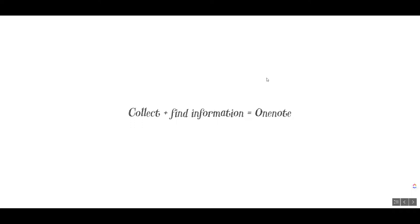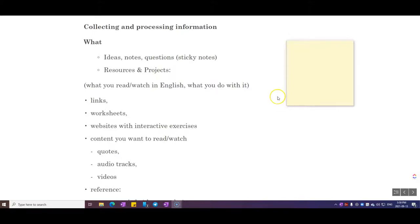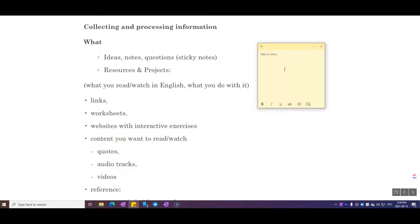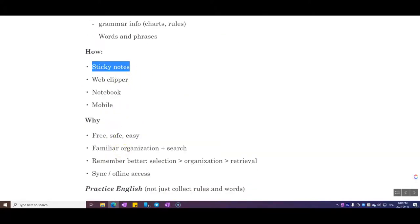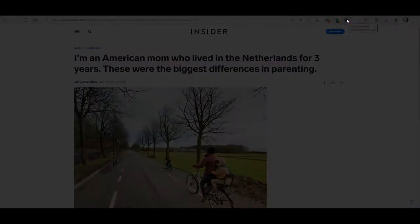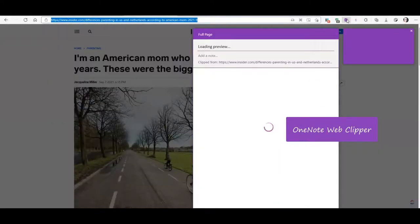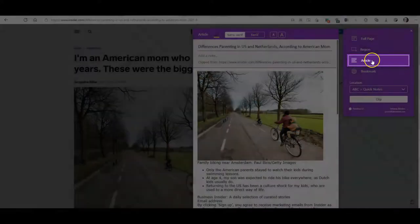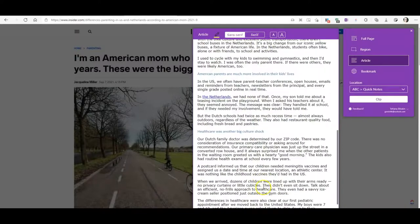OneNote is the tool I use to collect information about English and to find that information later. Windows systems have a handy function called Sticky Notes — you can right-click the icon, choose 'New Note,' and write a question to ask your teacher, an interesting word you heard in a movie or TV show, or save different quotes. Another handy feature is the web clipper extension — if you want to save an article into OneNote for later, just click the OneNote Clipper extension.